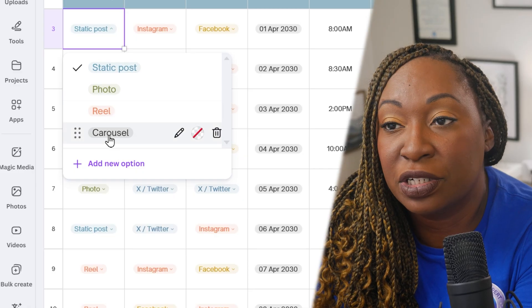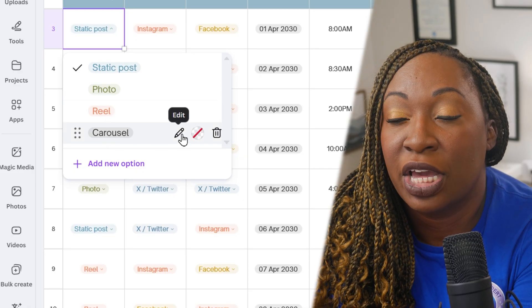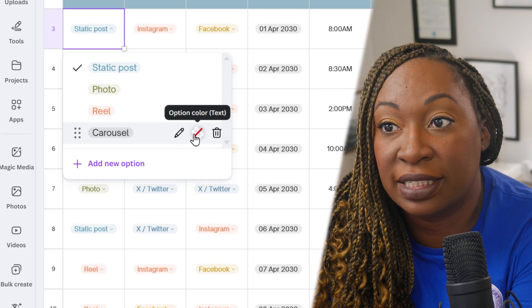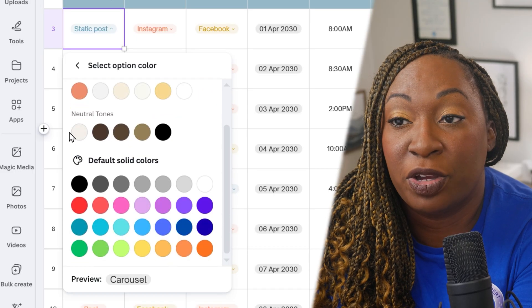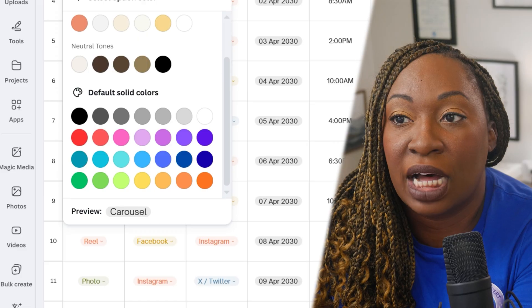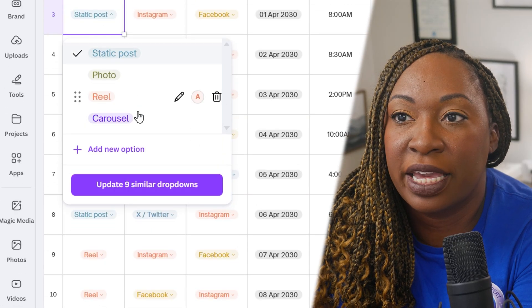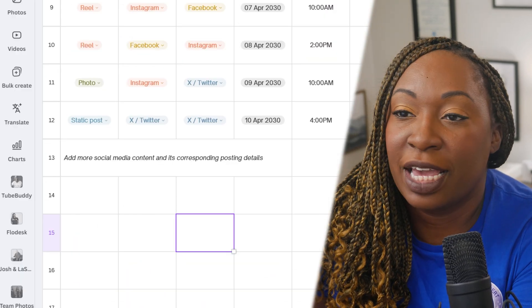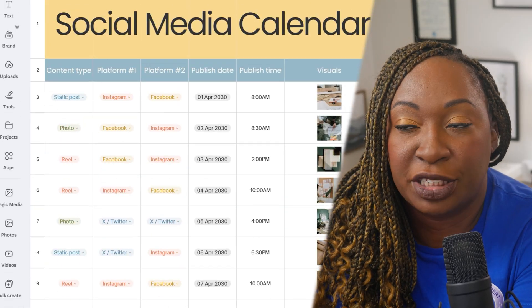You can color code things to make it easier to tell the different dropdowns apart. Click on 'Edit' to rename items, and the color option is located there. You can choose colors from the document, your brand kit color palette, or the default solid colors. We'll make the carousel option purple, and now you can see it is featured in purple across the dropdowns.